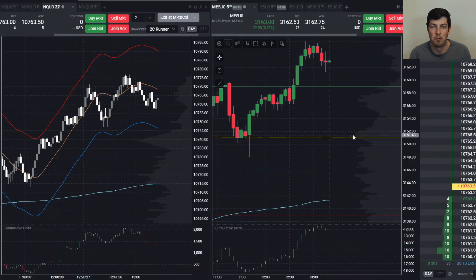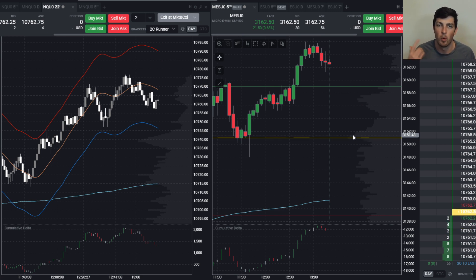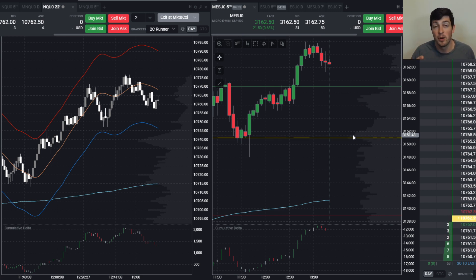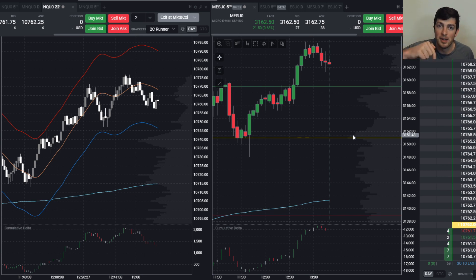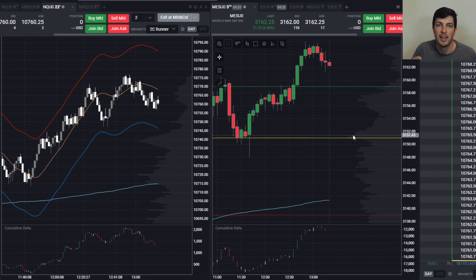Hey, what's happening everybody, welcome to another futures day trading video. My name is Matt — in case you don't know who I am, welcome to this channel where we talk about day trading futures. If you are new, make sure you go ahead and press the subscribe button down by my name along with the bell so that you get notified when I'm trading live every single morning at market open. If that's something that interests you, definitely come and hang out.